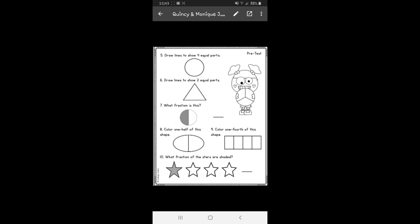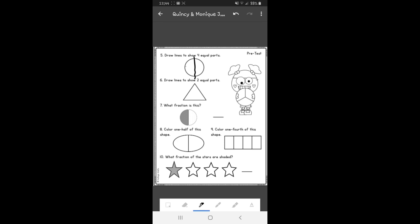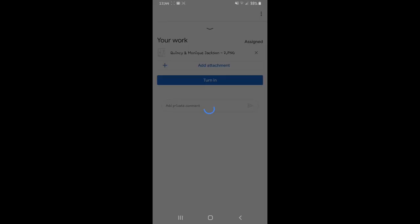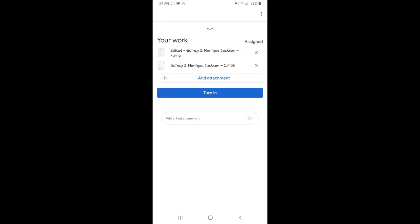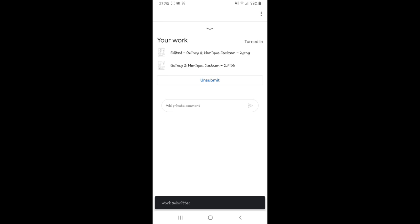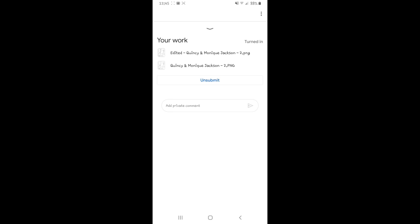This assignment says draw lines to show four equal parts. The student will complete it as best they can. When they are done, they're going to click the three buttons at the top, click Save, and once it's saved, go ahead and turn it in — and their work has been submitted.